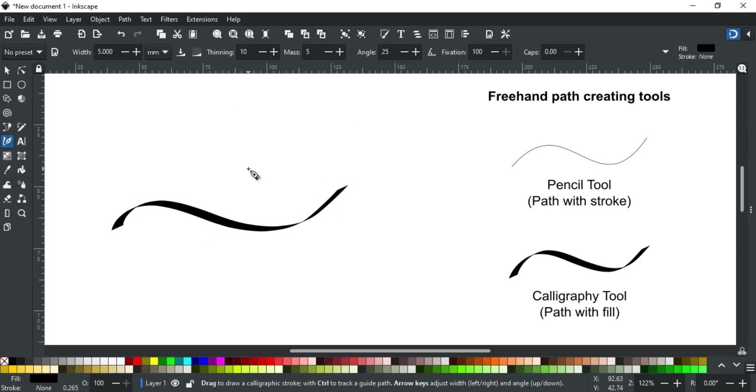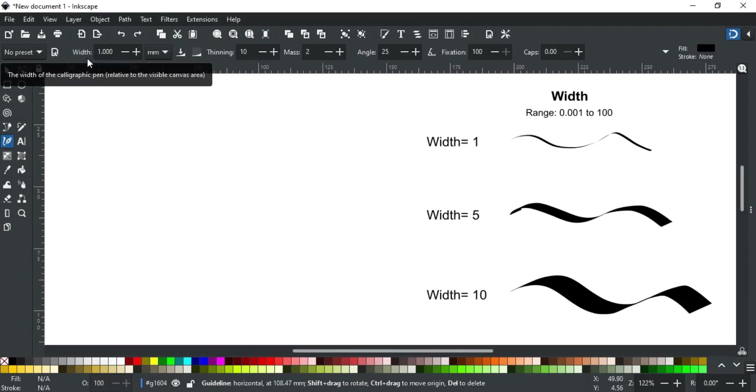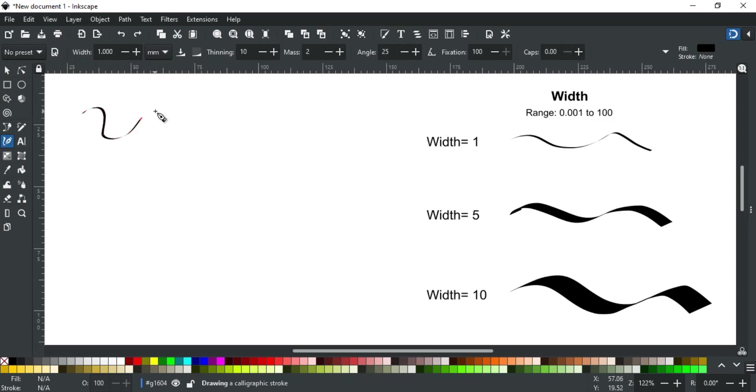First is the width. It defines the width of your pen nib as per selected units. It ranges from 0.001 to 100.